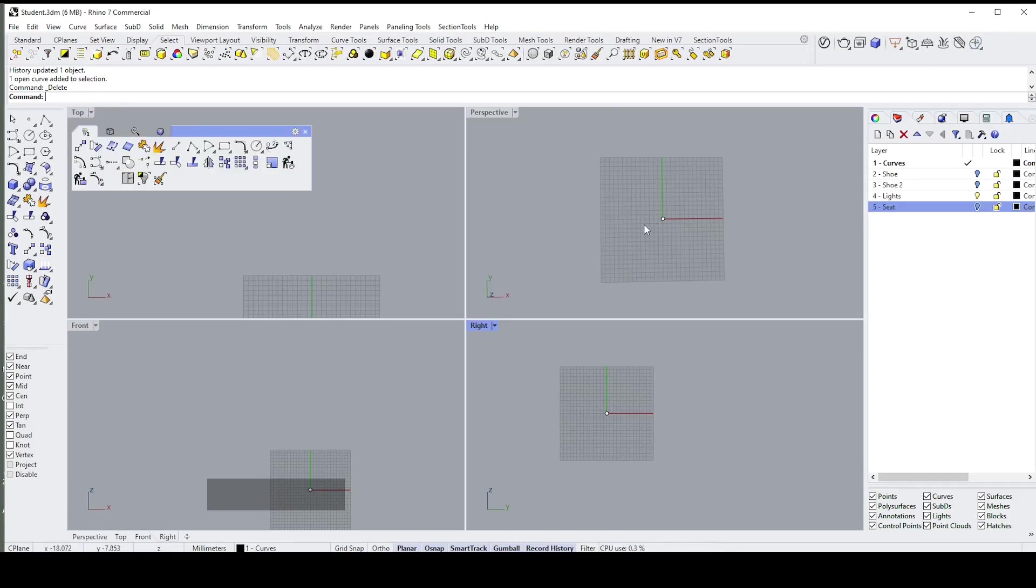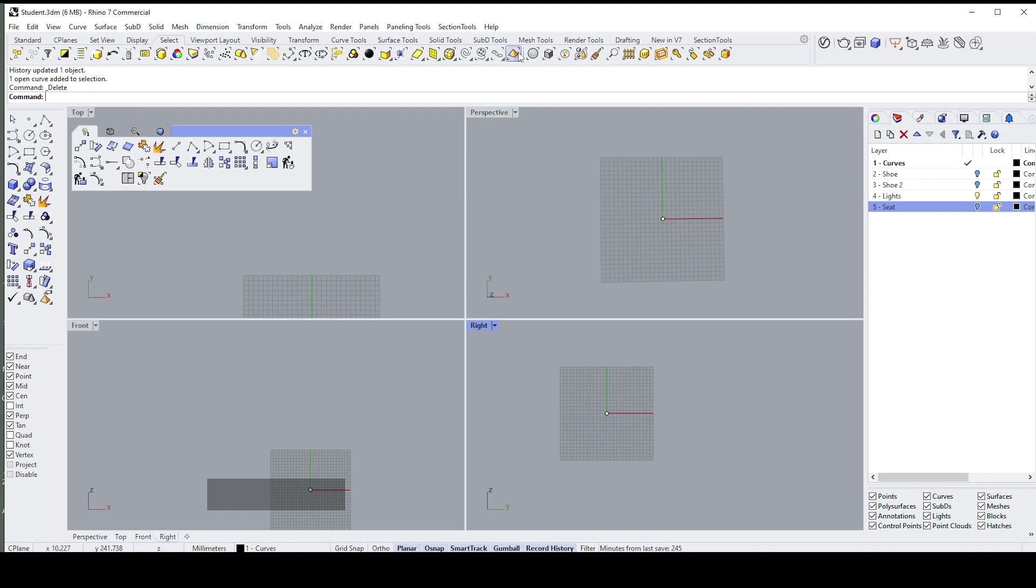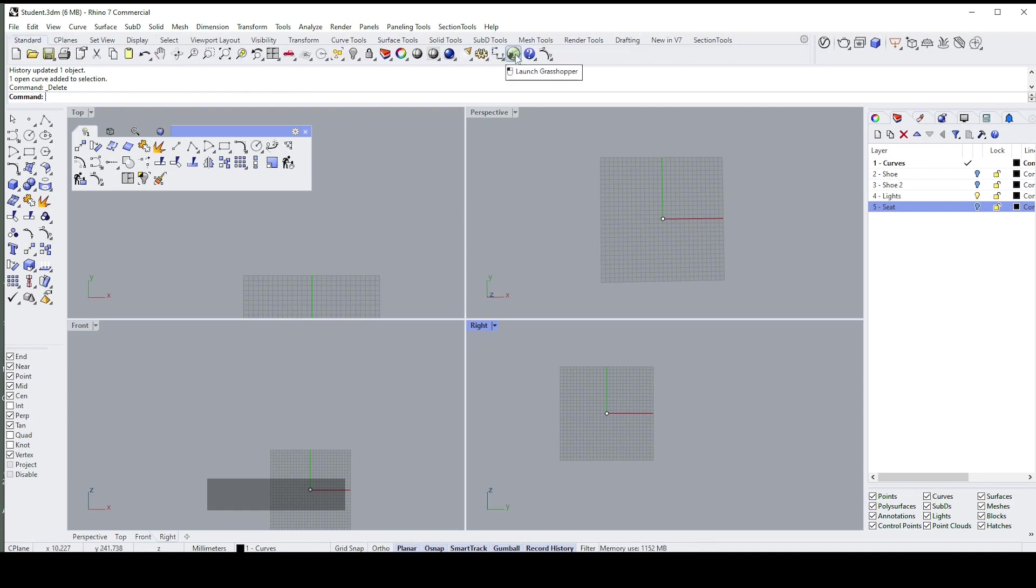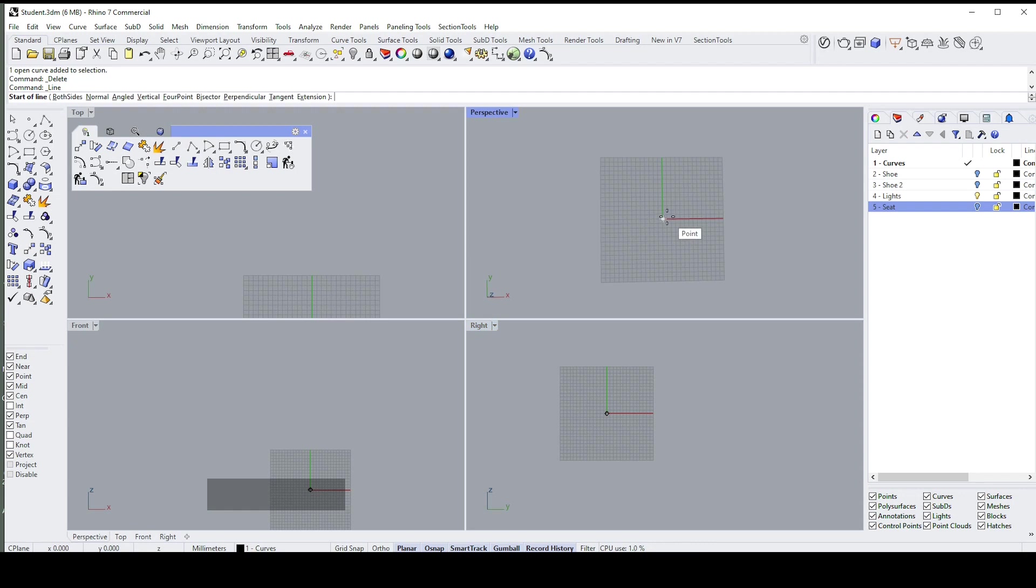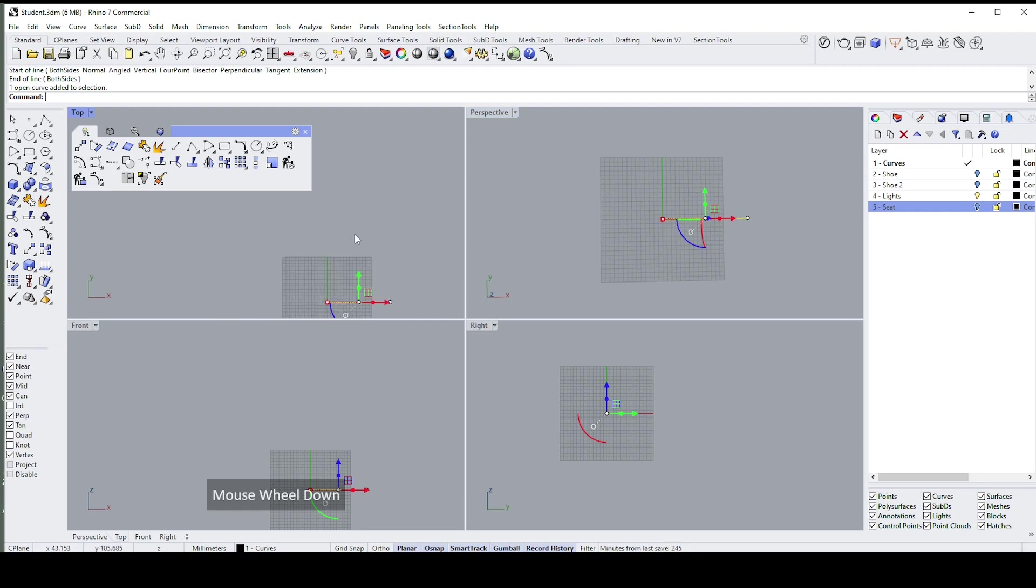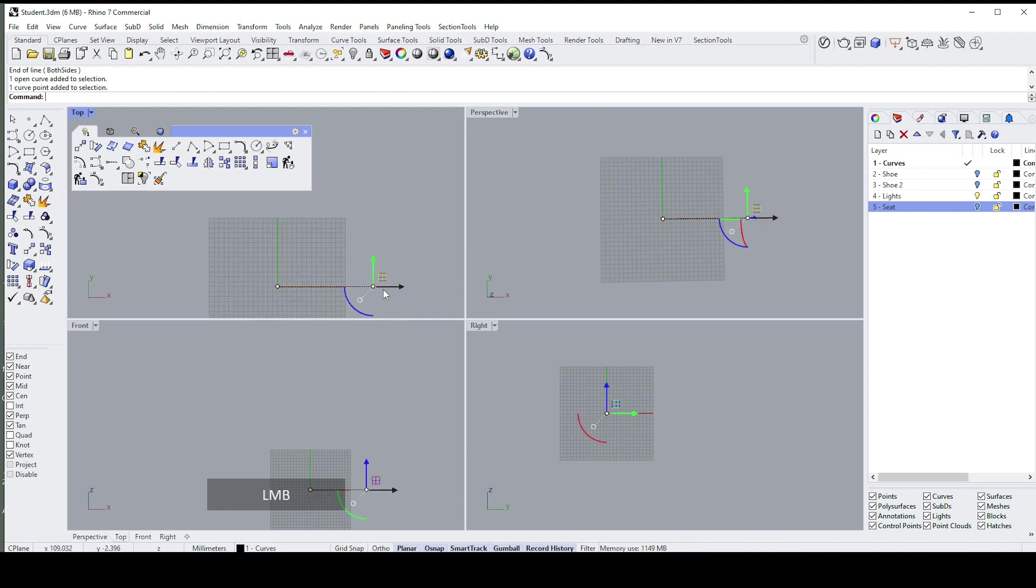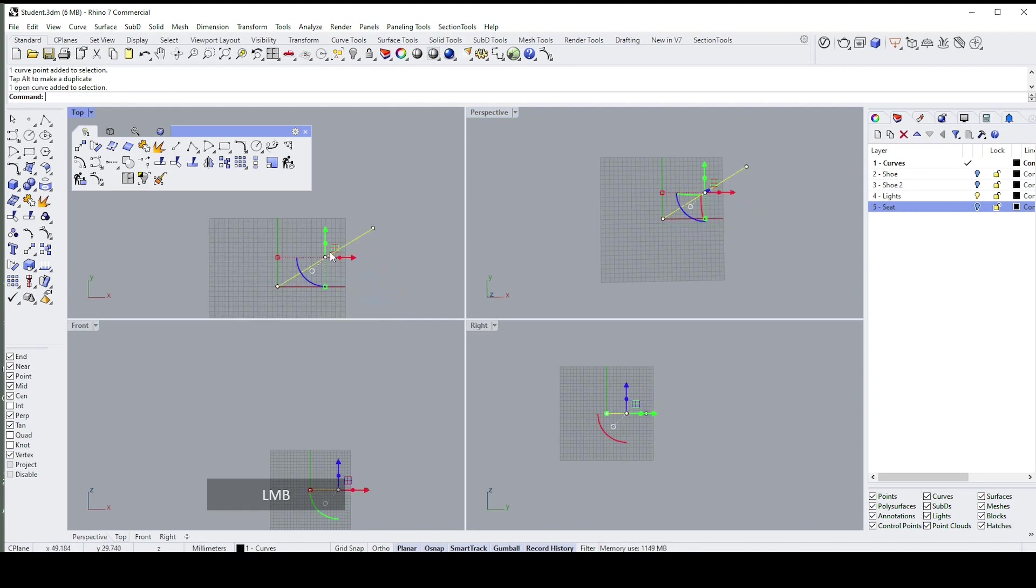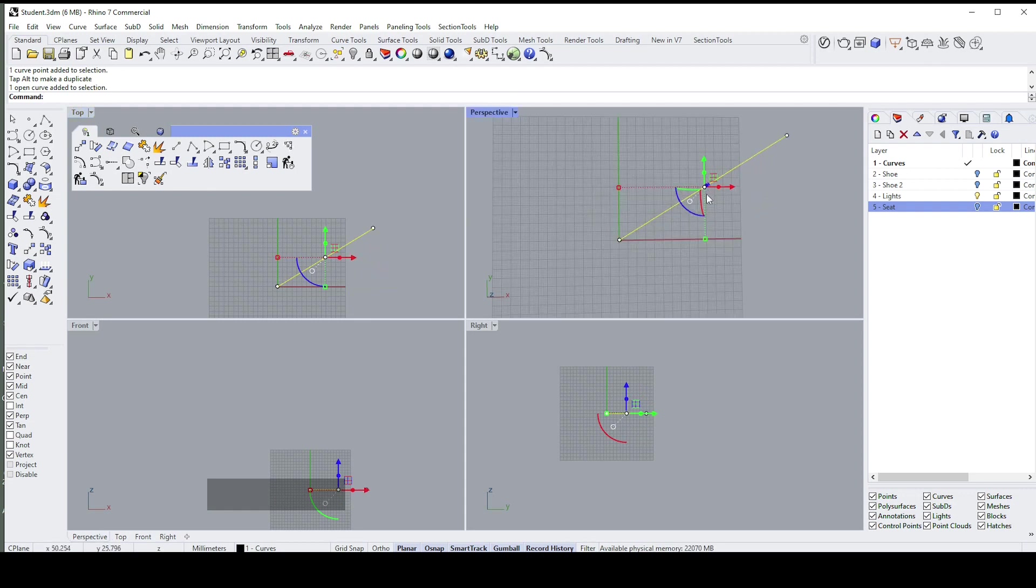Rhino, on the other hand, is not parametric in the same way. It has some parametricity, it has this record history button, and if you really want to get clever you will learn how to use Grasshopper. Its great strength is its immediacy—you draw a sketch and the sketch is available immediately to do with as you please.